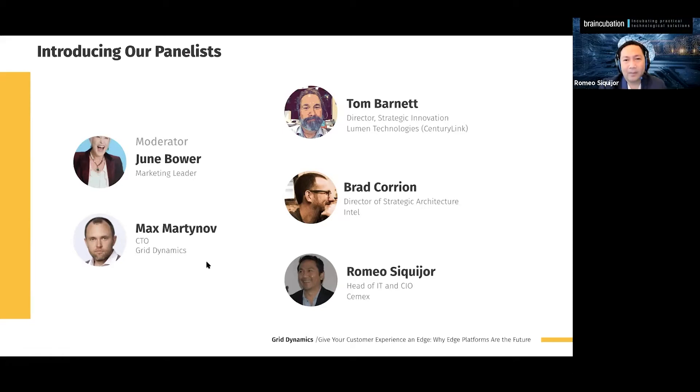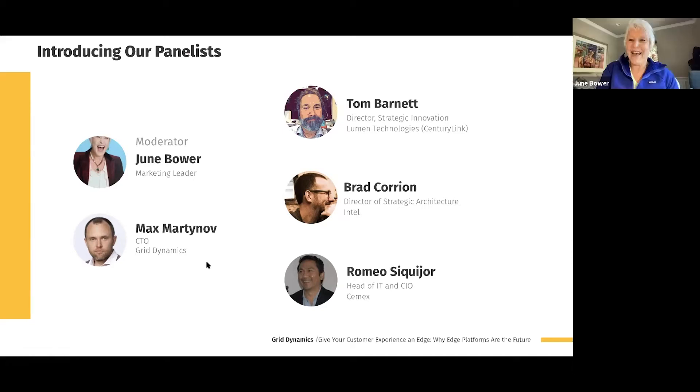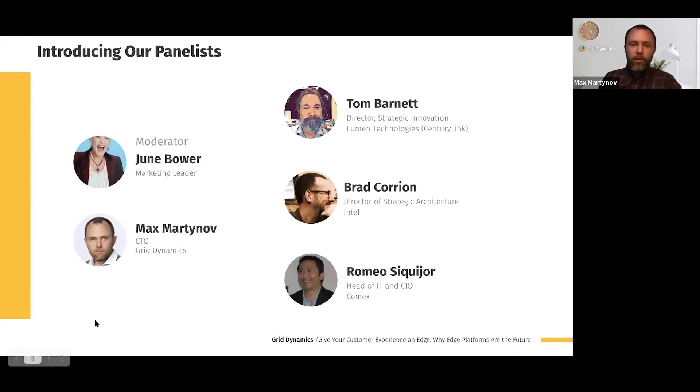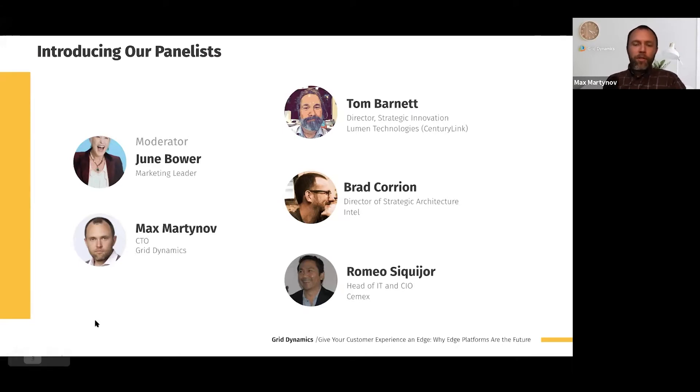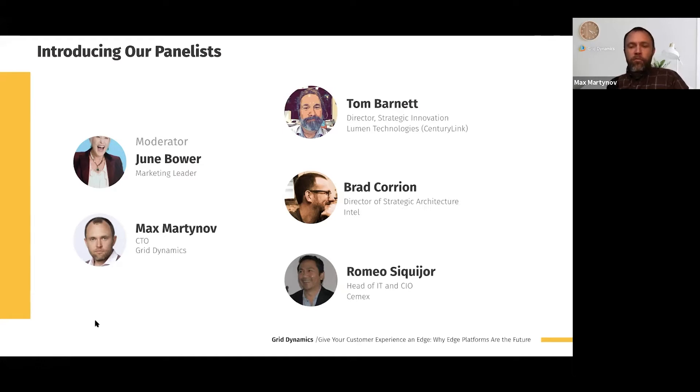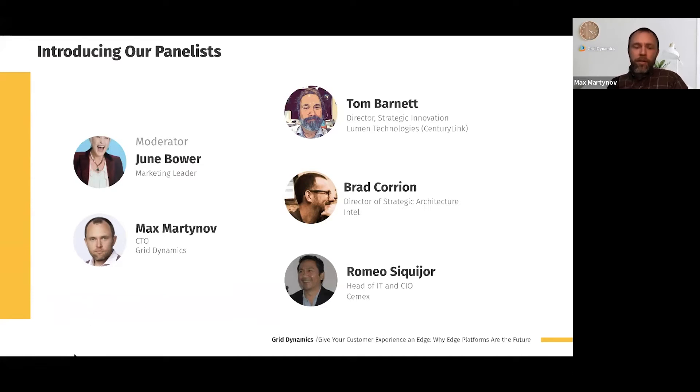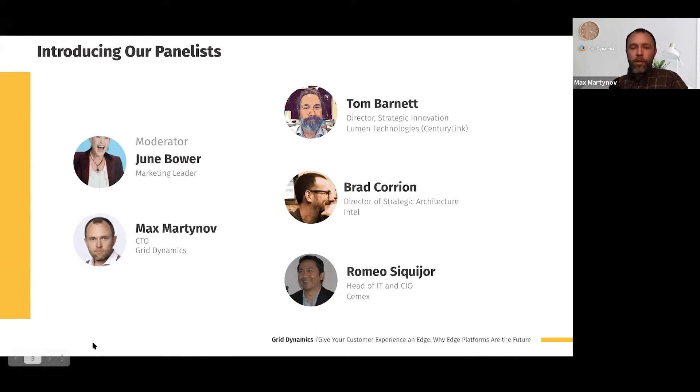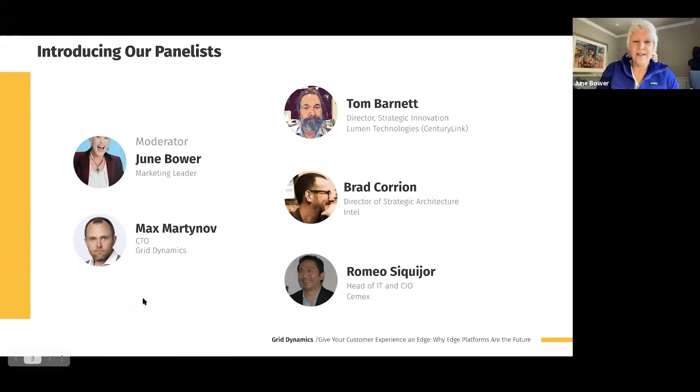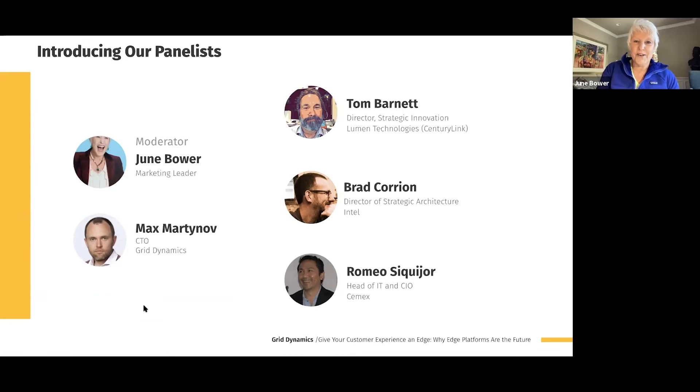And our final panelist is Max. Max, you want to introduce yourself? Sure. My name is Max Martynov. I'm CTO of Grid Dynamics. I'm responsible for our solution development, and one of our latest solutions that we are bringing to the market at Grid Dynamics is to help companies accelerate their movement to the Edge and implement new customer experience and platforms at Edge.